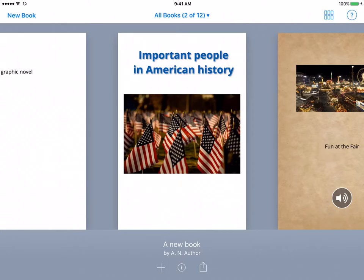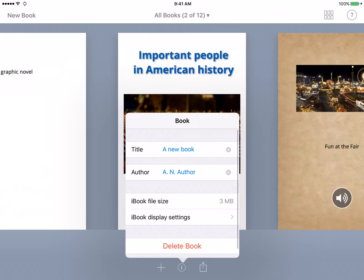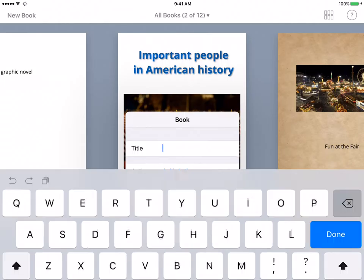So let's start off with giving it a title. So at the bottom, you will see where it says a new book and by an author. So to change that, you'll just click either the title or the author, and then this box will pop up. So to change the title, you'll hit the X.